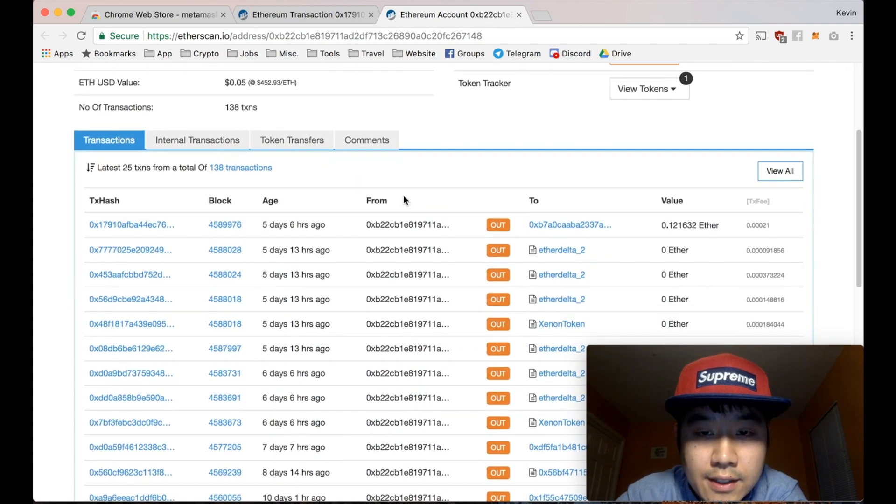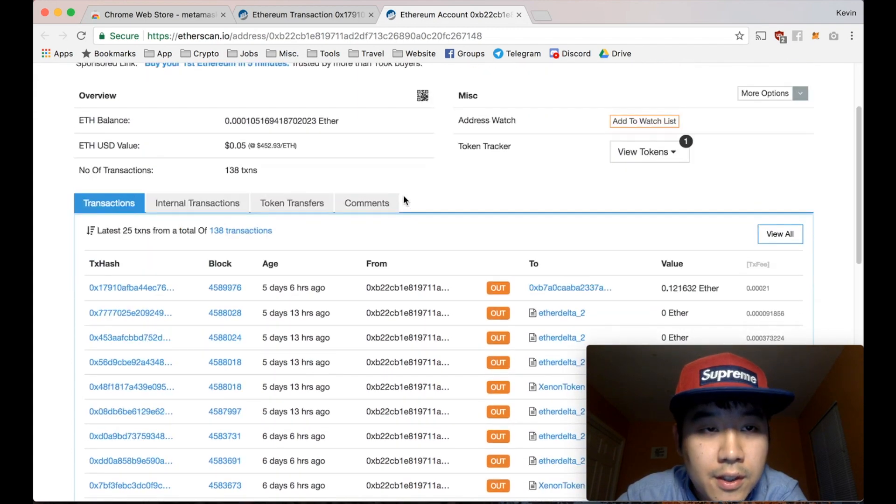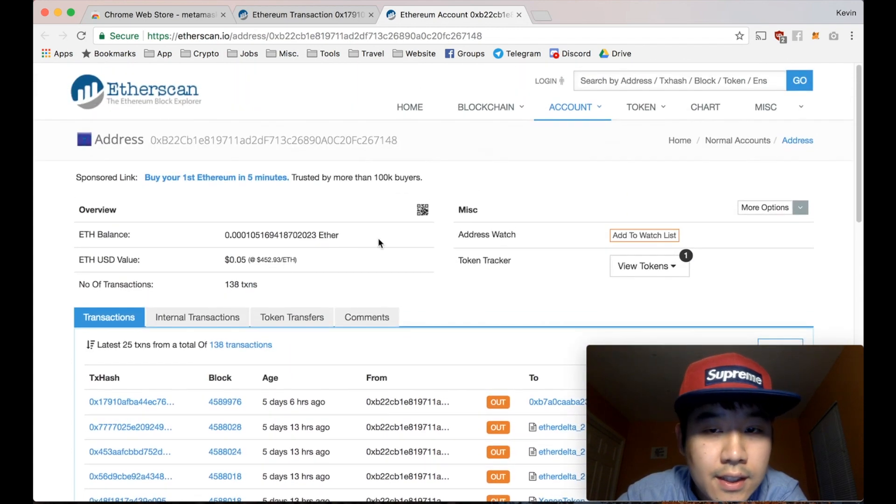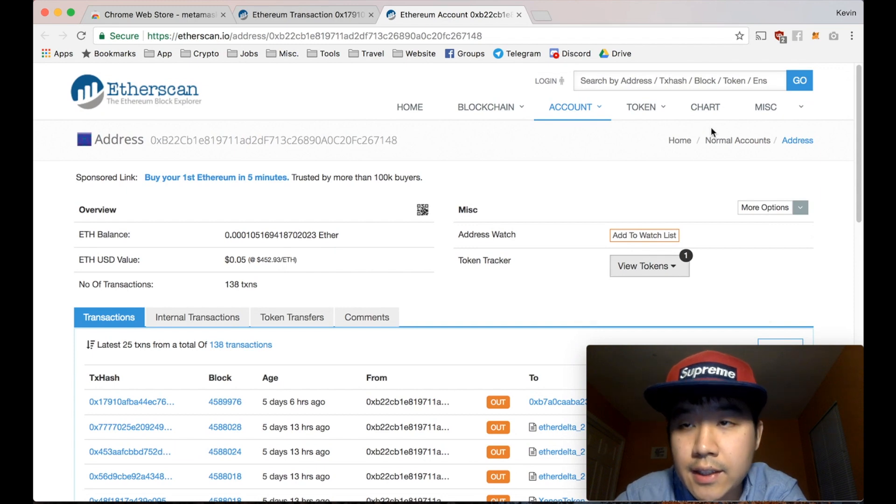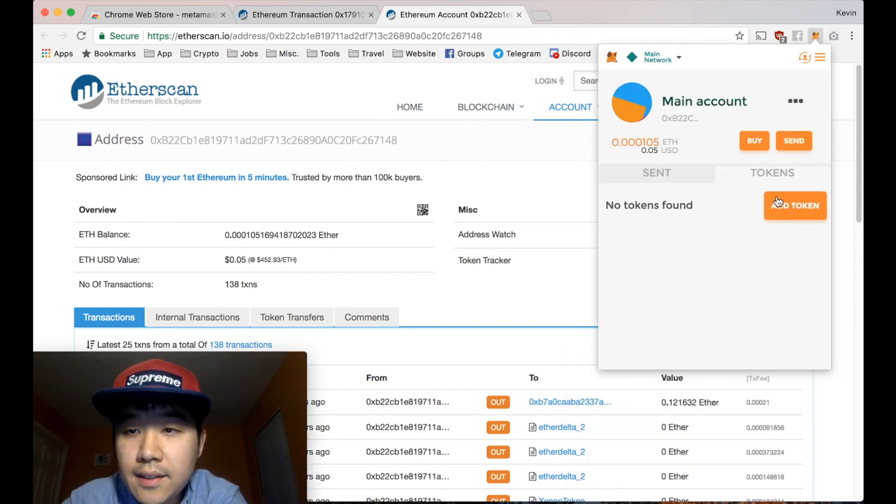Ether delta, some token exchanges, and tokens you have you can see on here too. And that's another thing too.